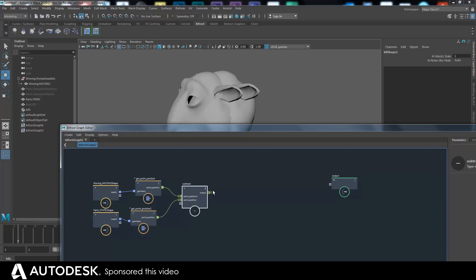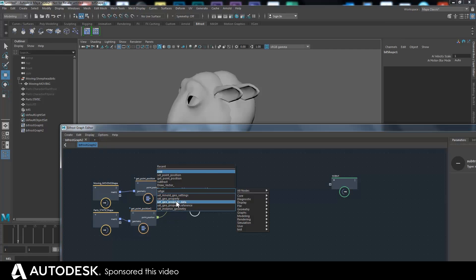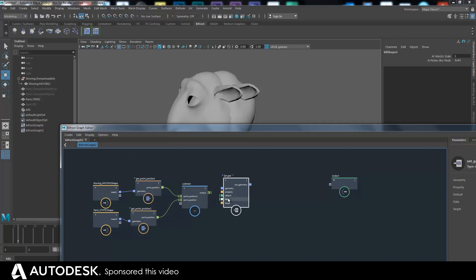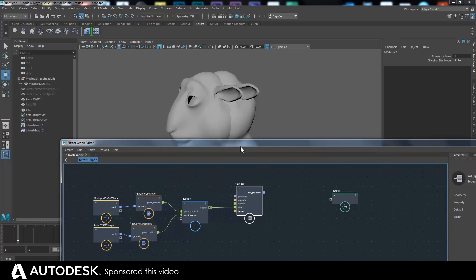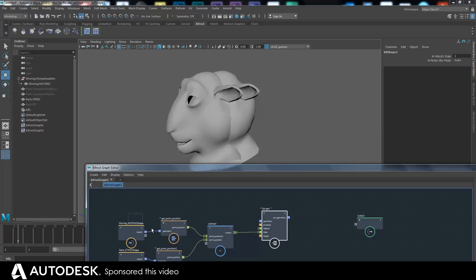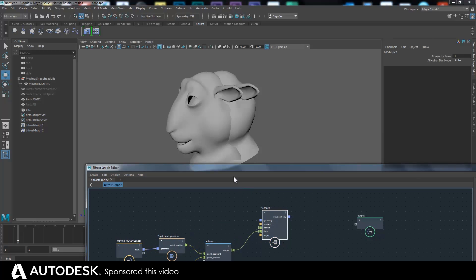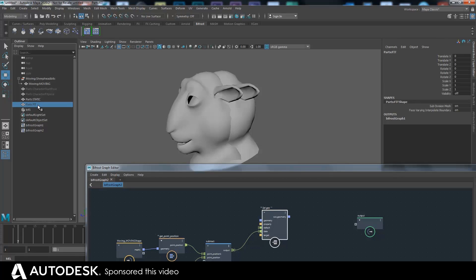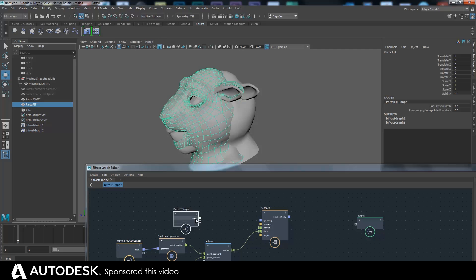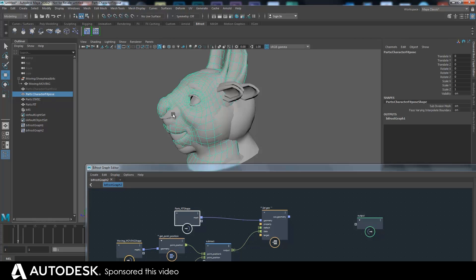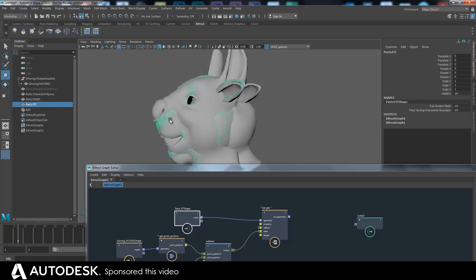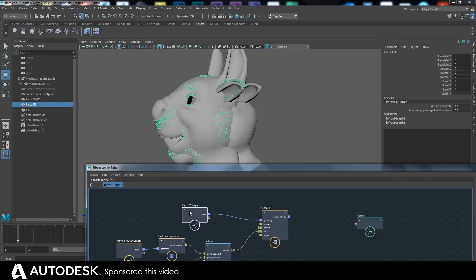What we want to do is set that as a property, so we do Set Geo Property. The output goes into the data — it's a float3, so that's fine. But we don't want to set it on this geometry; we want to set it on one that's topologically identical but that we can swap data over to — that's the fit one. We want to set that data onto this object so that the other fit one can pull the data over.